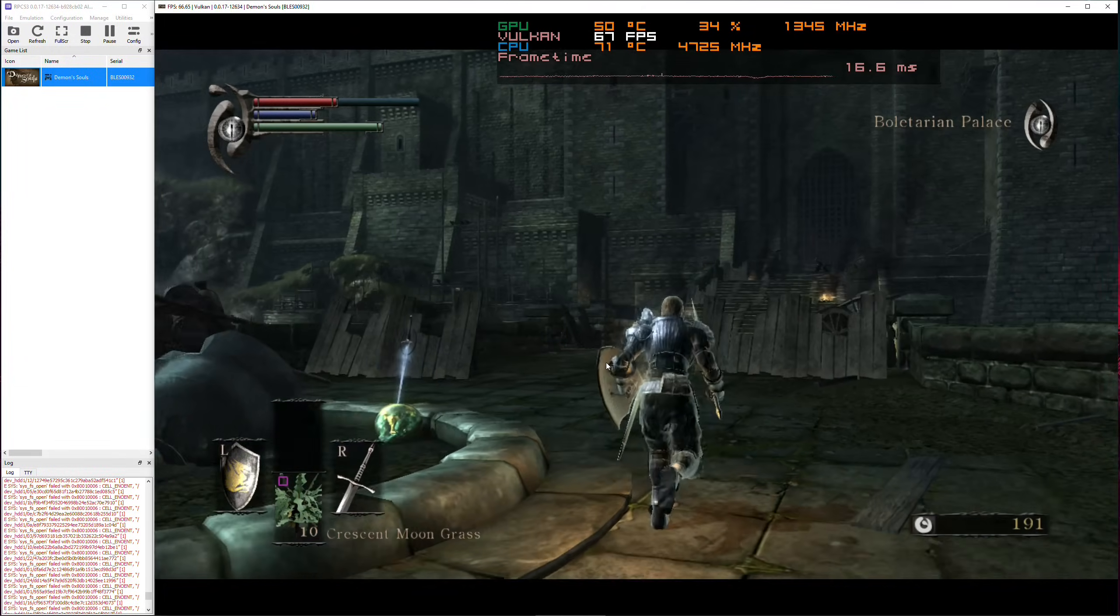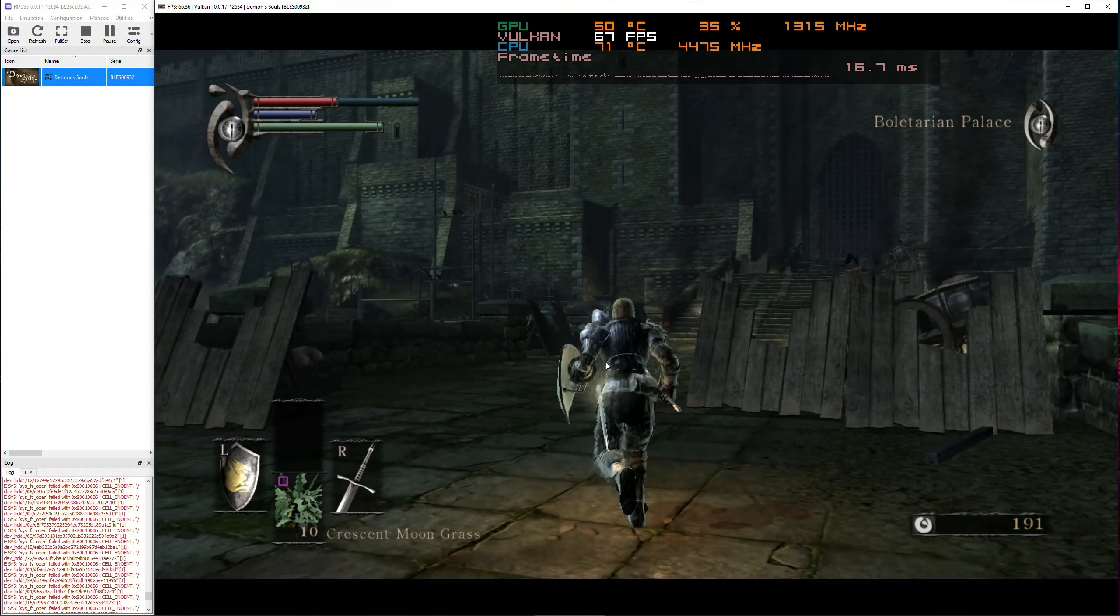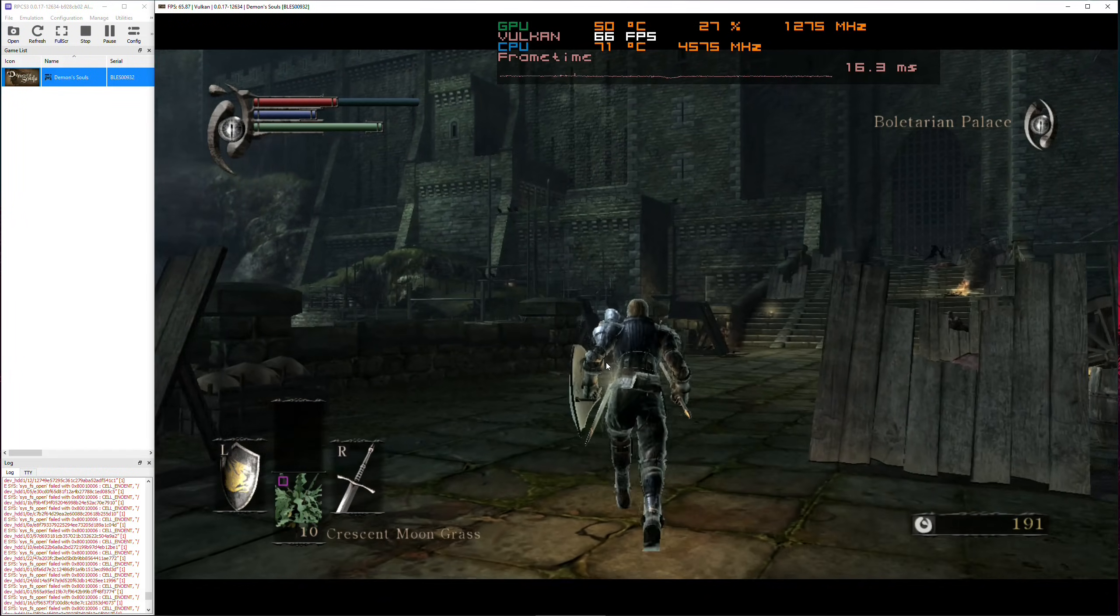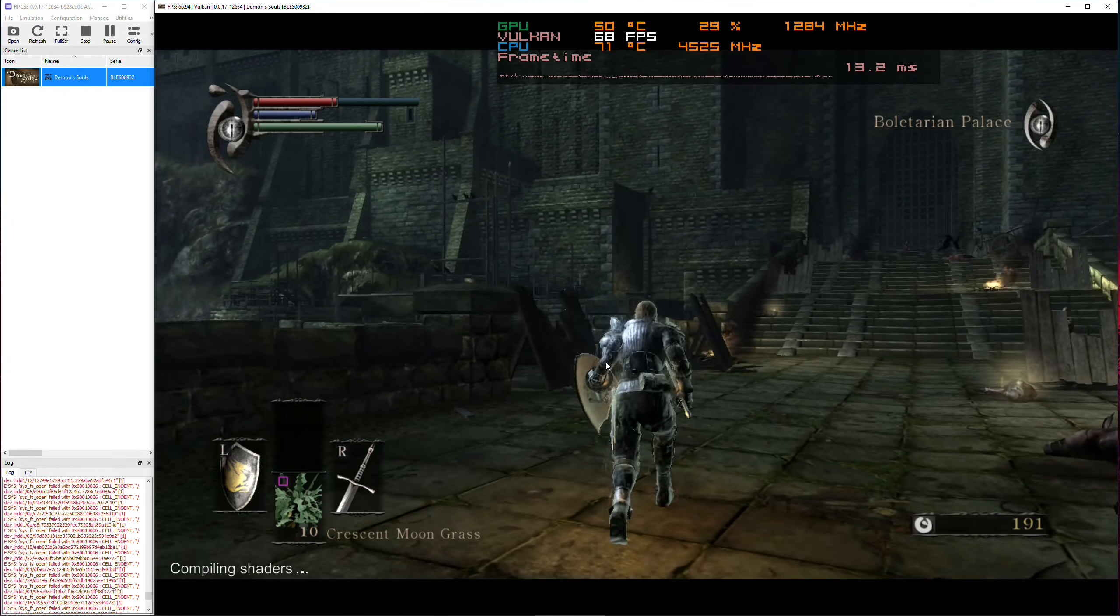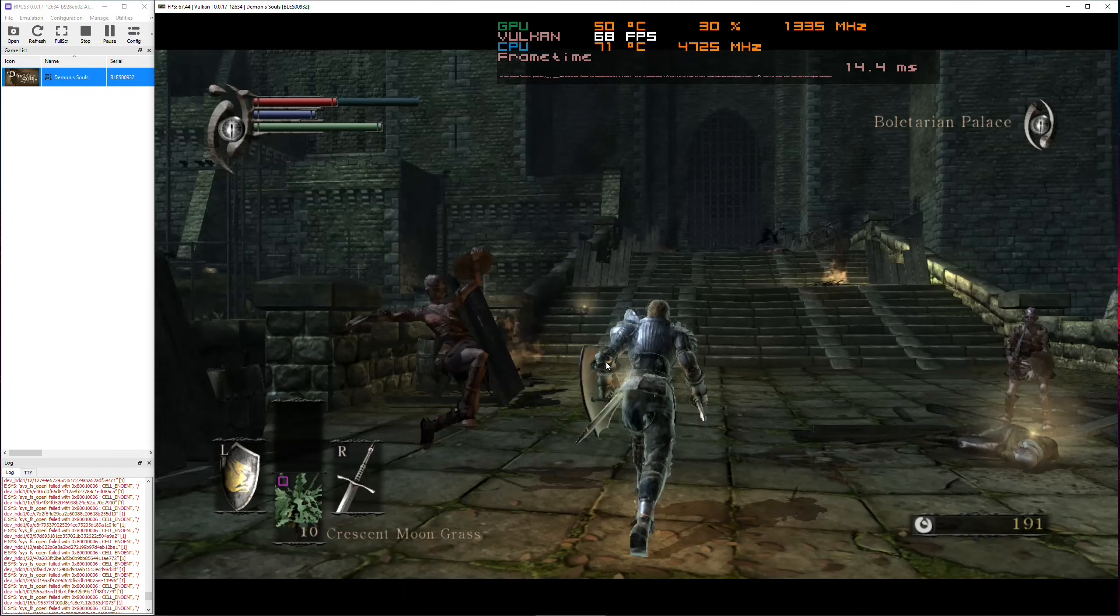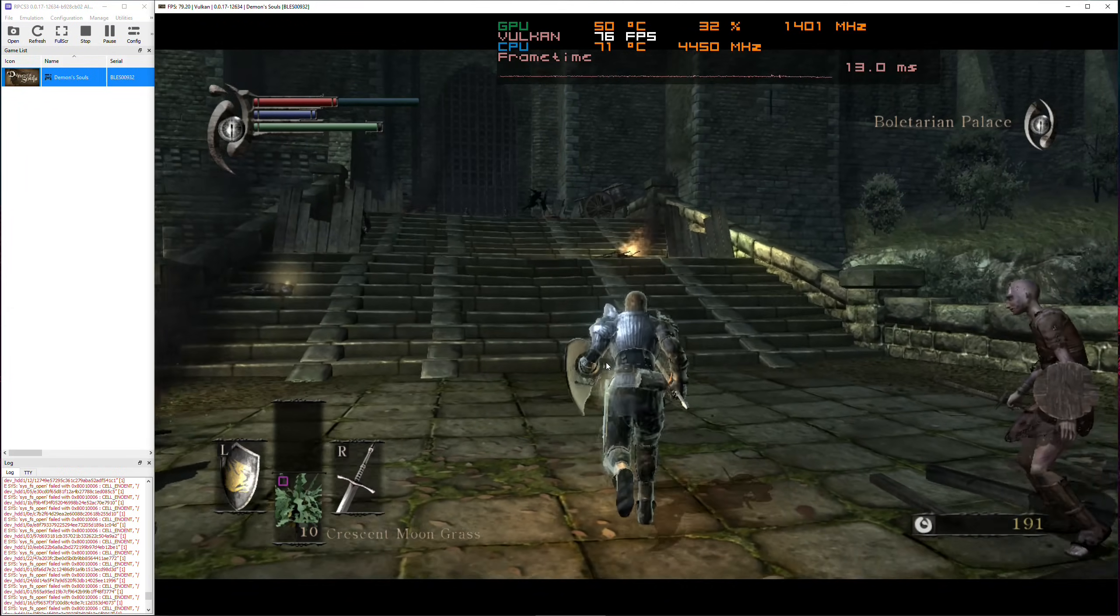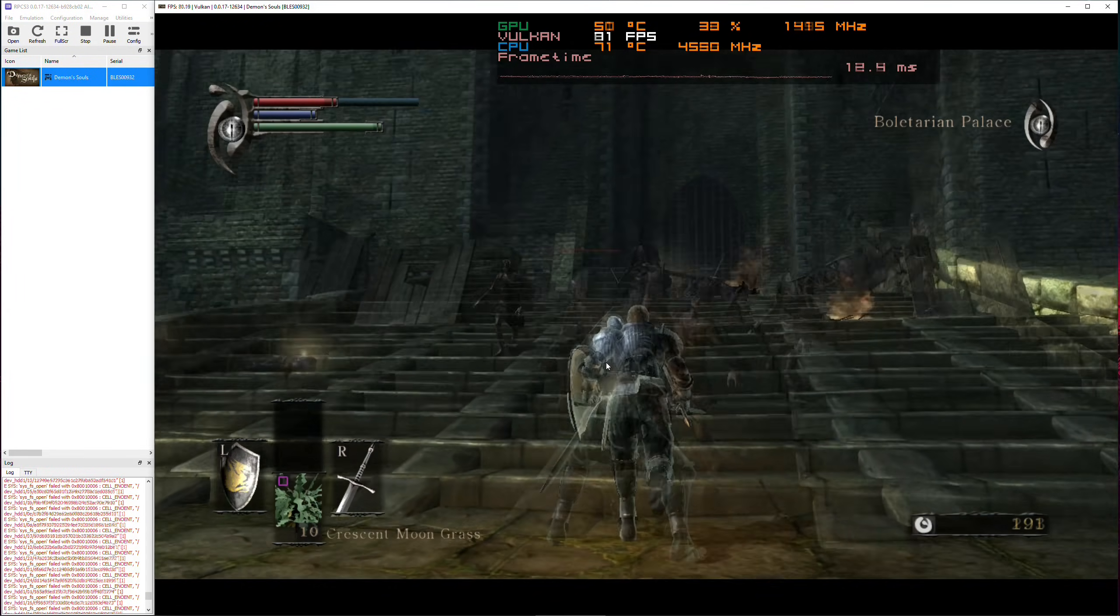As always, before we dive into the settings, let's establish our benchmarked location first. Facing the gate in Boletarian Palace is one of the most demanding areas in the game.